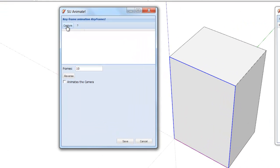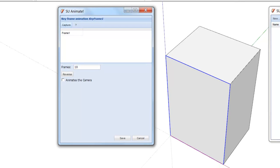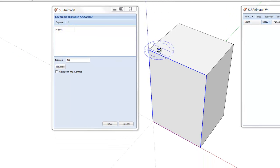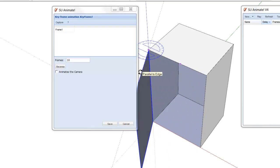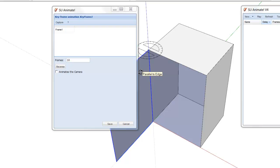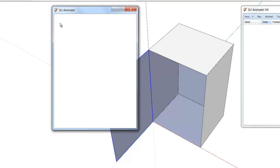Click Capture. You have defined the first keyframe. Keep the dialog open and rotate the group by 90 degrees about the Z-axis. Click Capture again. Click Save to save the keyframe animation.